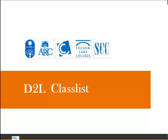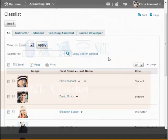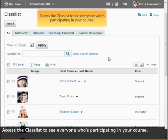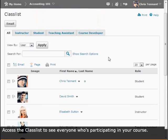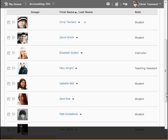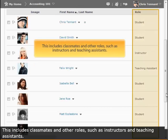This is a brief overview of the D2L class list and some of its important functions. Access the class list to see everyone who is participating in your course. This includes classmates and other roles such as instructors and teaching assistants.